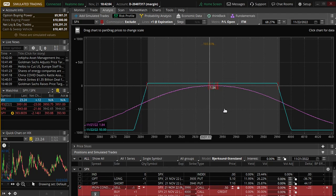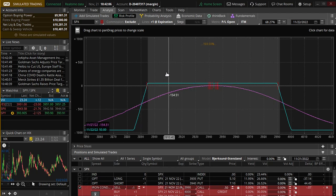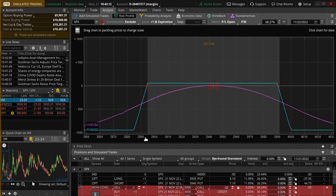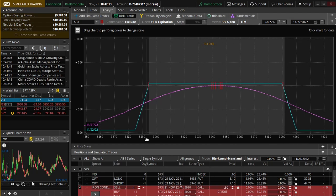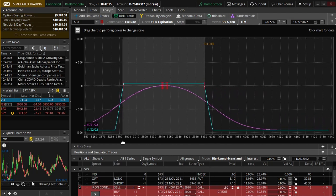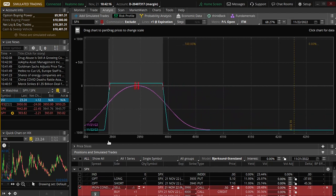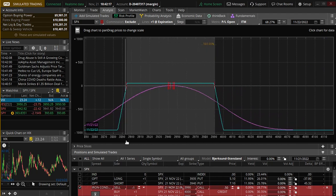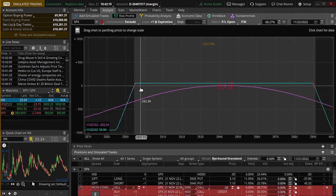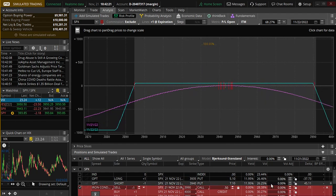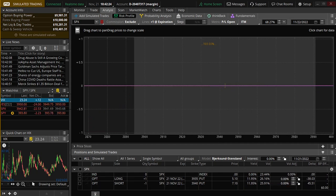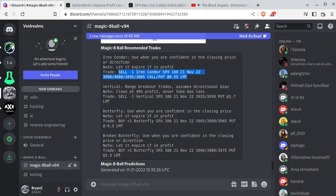Iron condors are typically first thing in the morning, meaning you'll enter these first thing in the morning and let it ride all day because first thing in the morning, these strikes are going to be further apart. And as the day goes on, that condor is going to shrink and shrink and shrink and shrink. So you've got a very narrow band. Yeah. You don't want that. You want a nice, large condor. All right. Let's get rid of that.